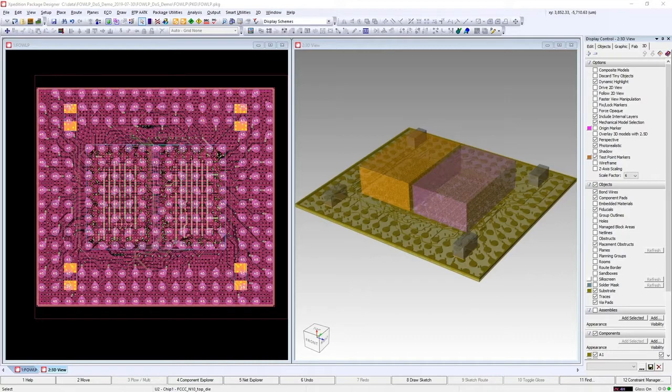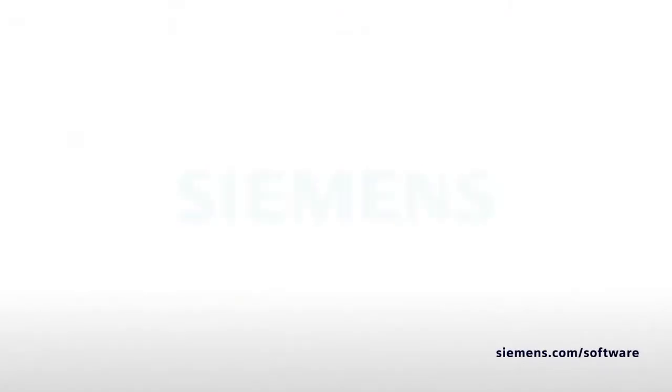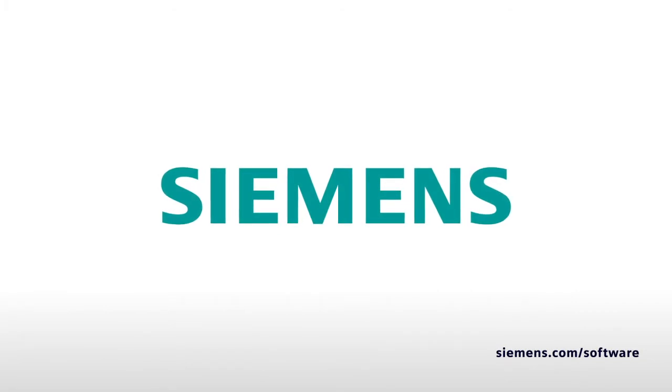Thank you for watching and be sure to look for more content on the Expedition Advanced Packaging Tools.